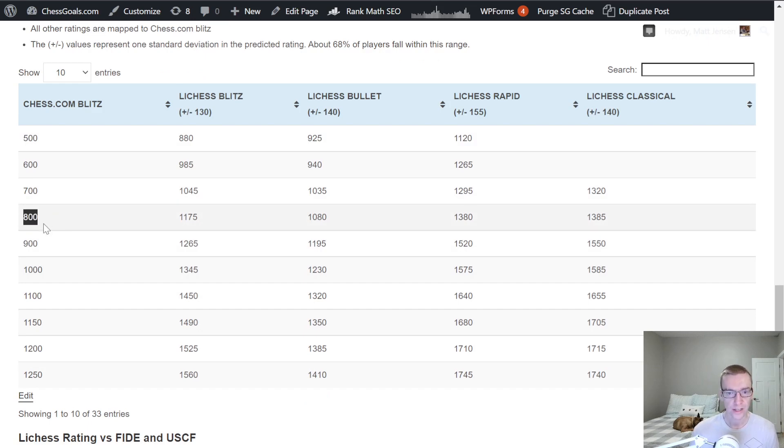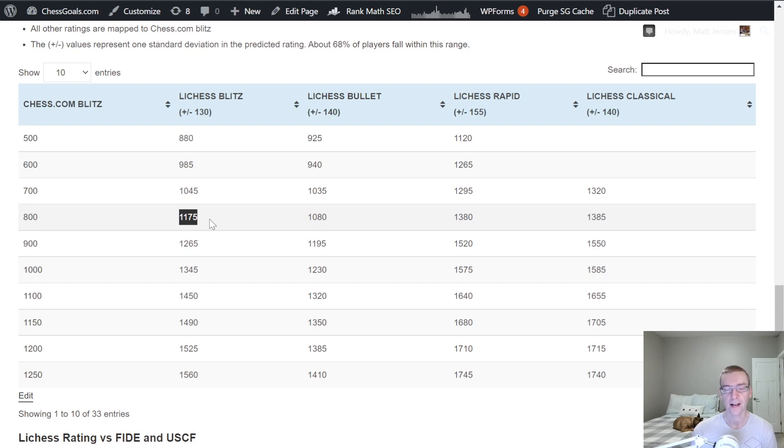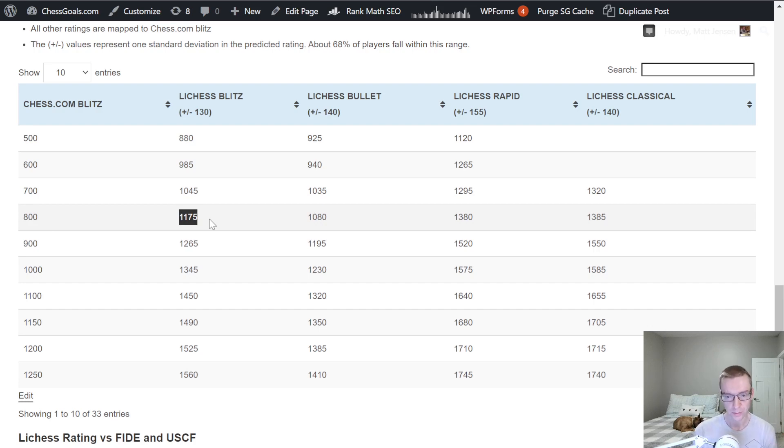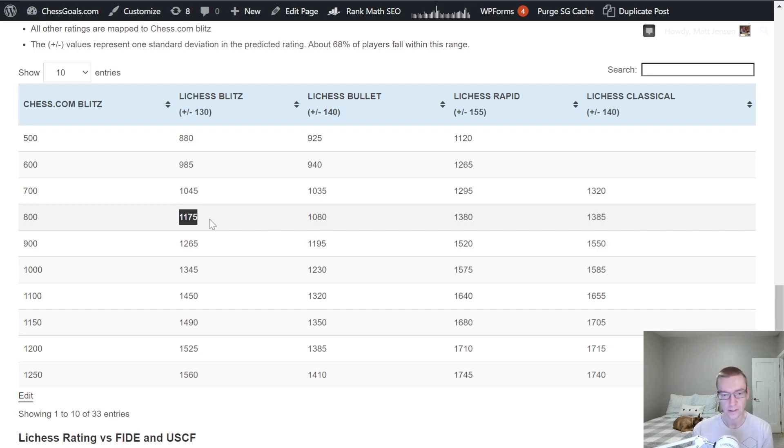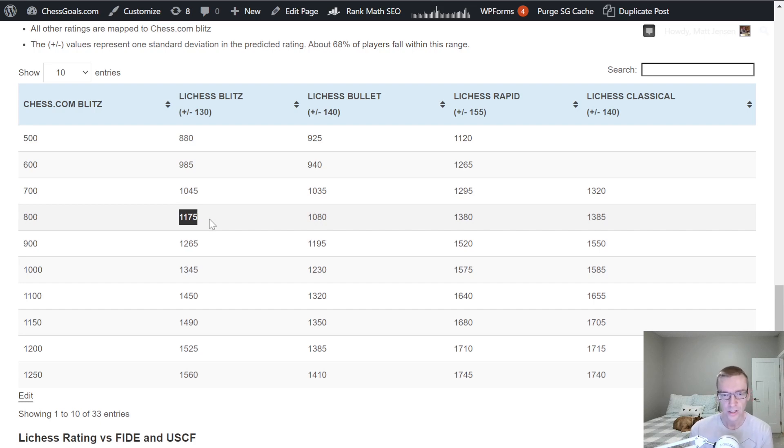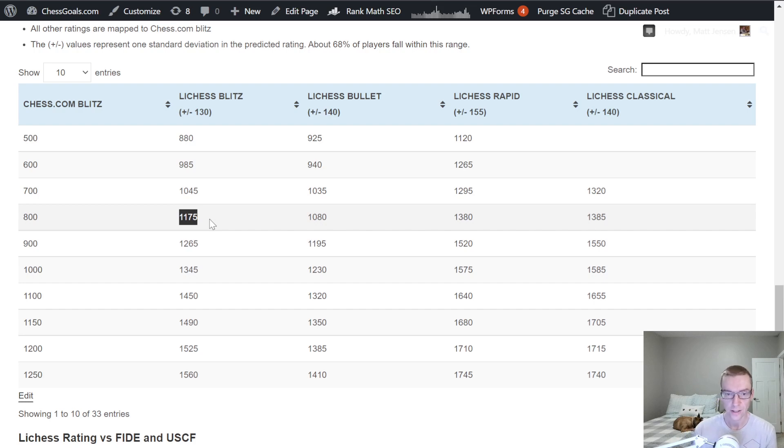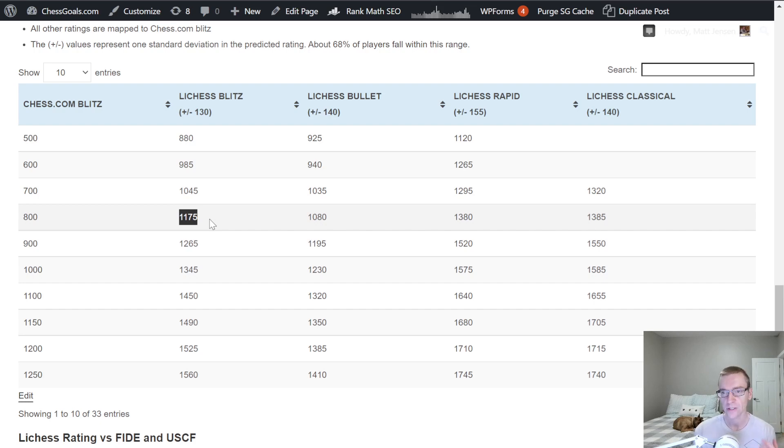An 800 rating in Chess.com Blitz is 1175 in Lichess Blitz. This has gone up since March of 2021. The Lichess ratings are higher than they were 9 months ago. So that's something to keep in mind. If you've seen your Lichess rating has gone up, let's say 50 points since March, it's hard to know if that's just due to inflation or due to an increase in skill of 50 points. But on average, it seems like the Lichess ratings have gone up about 50 points in the last 9 months.